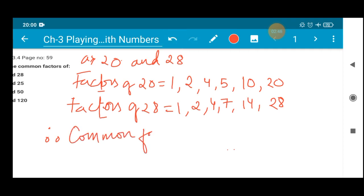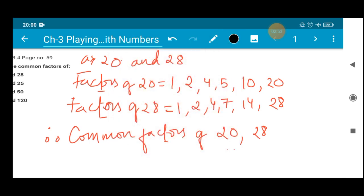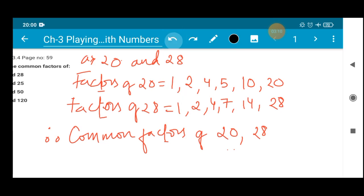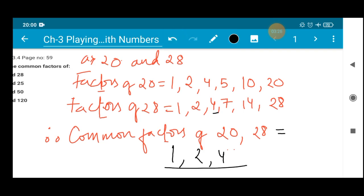Common factors of 20 and 28 — common means the number which is repeated in both the factor lists. 1 is in both cases. So 1 is a common factor. Next we have 2, which is repeated in both cases. And 4 is there. So I can write here 1, 2, 4. These are the common factors of 20 and 28 — no other numbers are repeated.